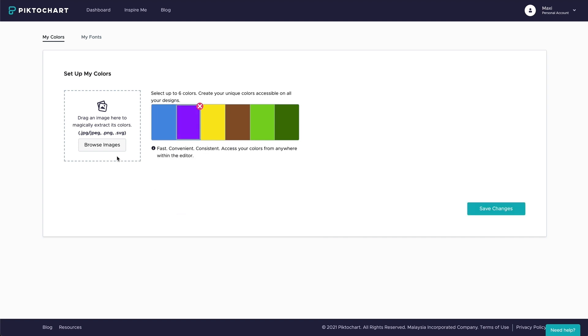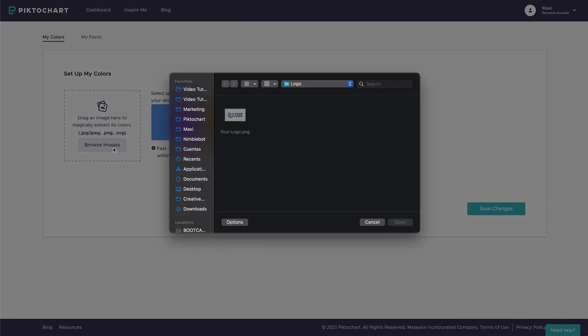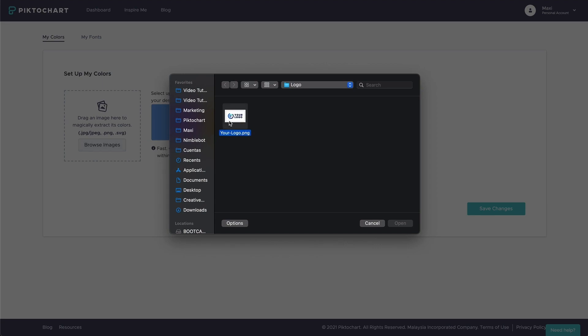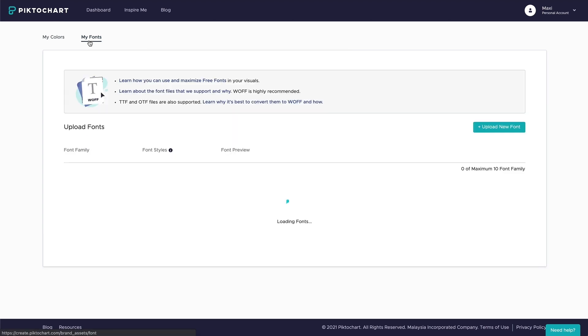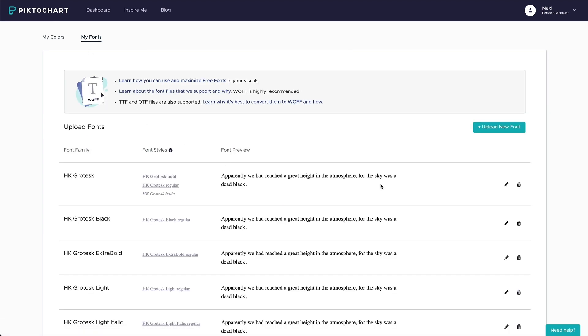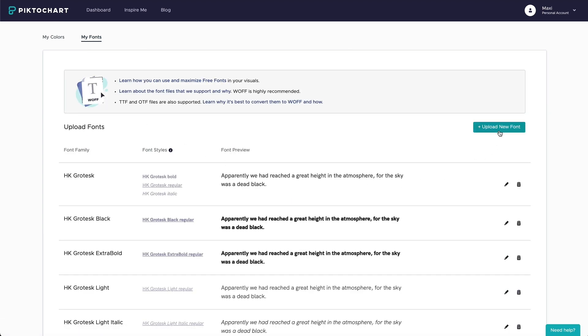Drag your logo or screenshot of your website to automatically extract your brand colors. Do you want to use your company's fonts? No problem, you can upload them here as well.